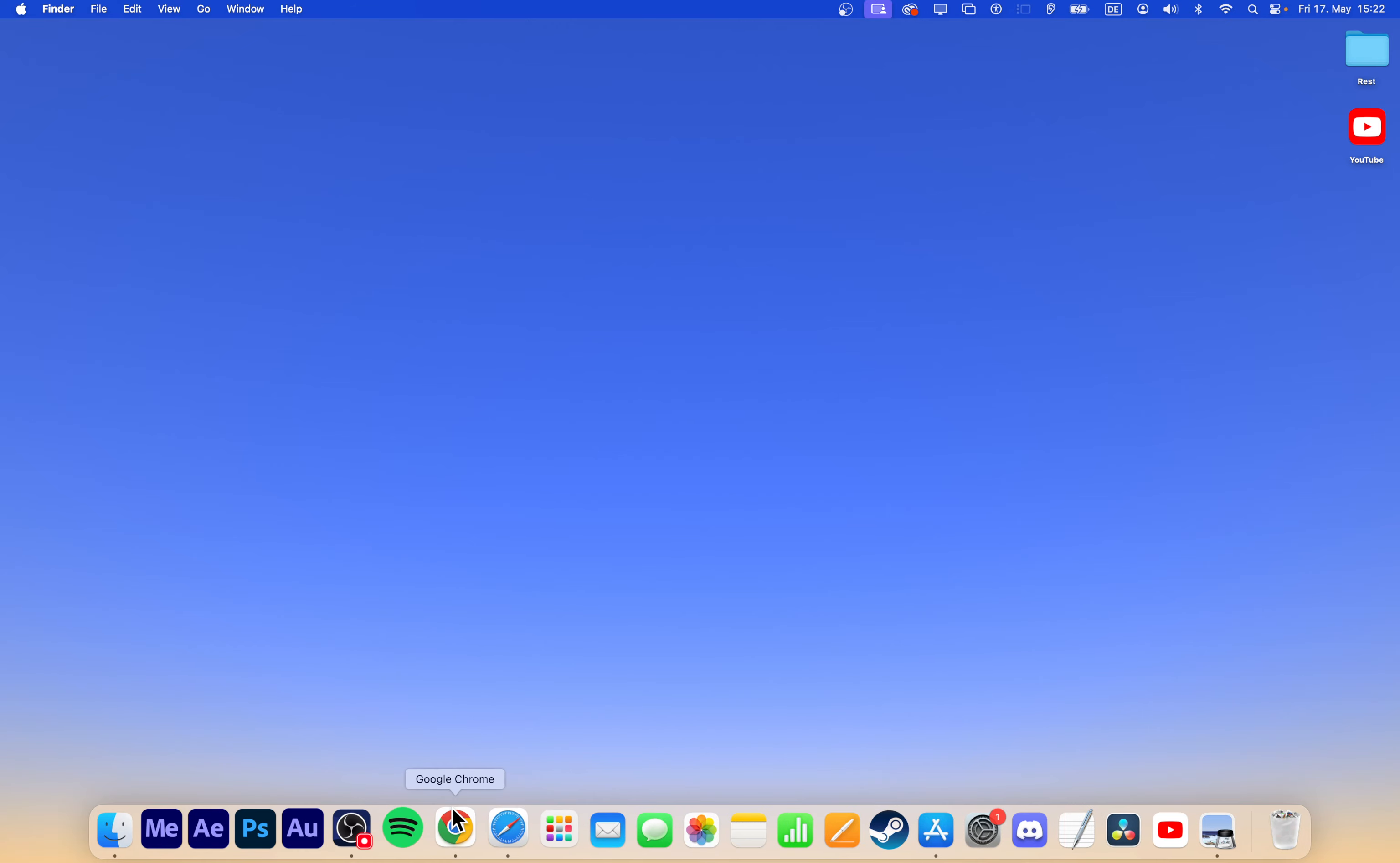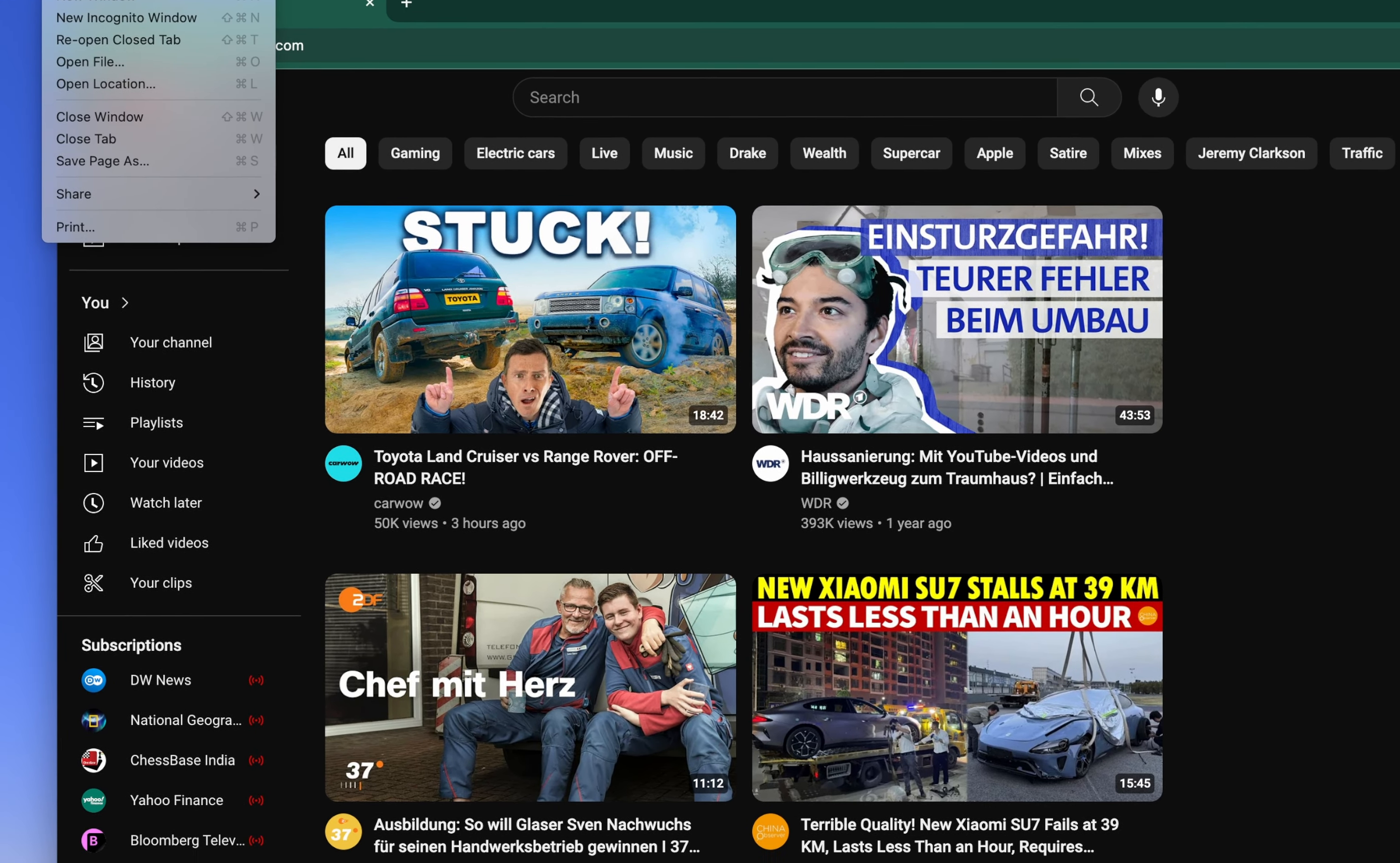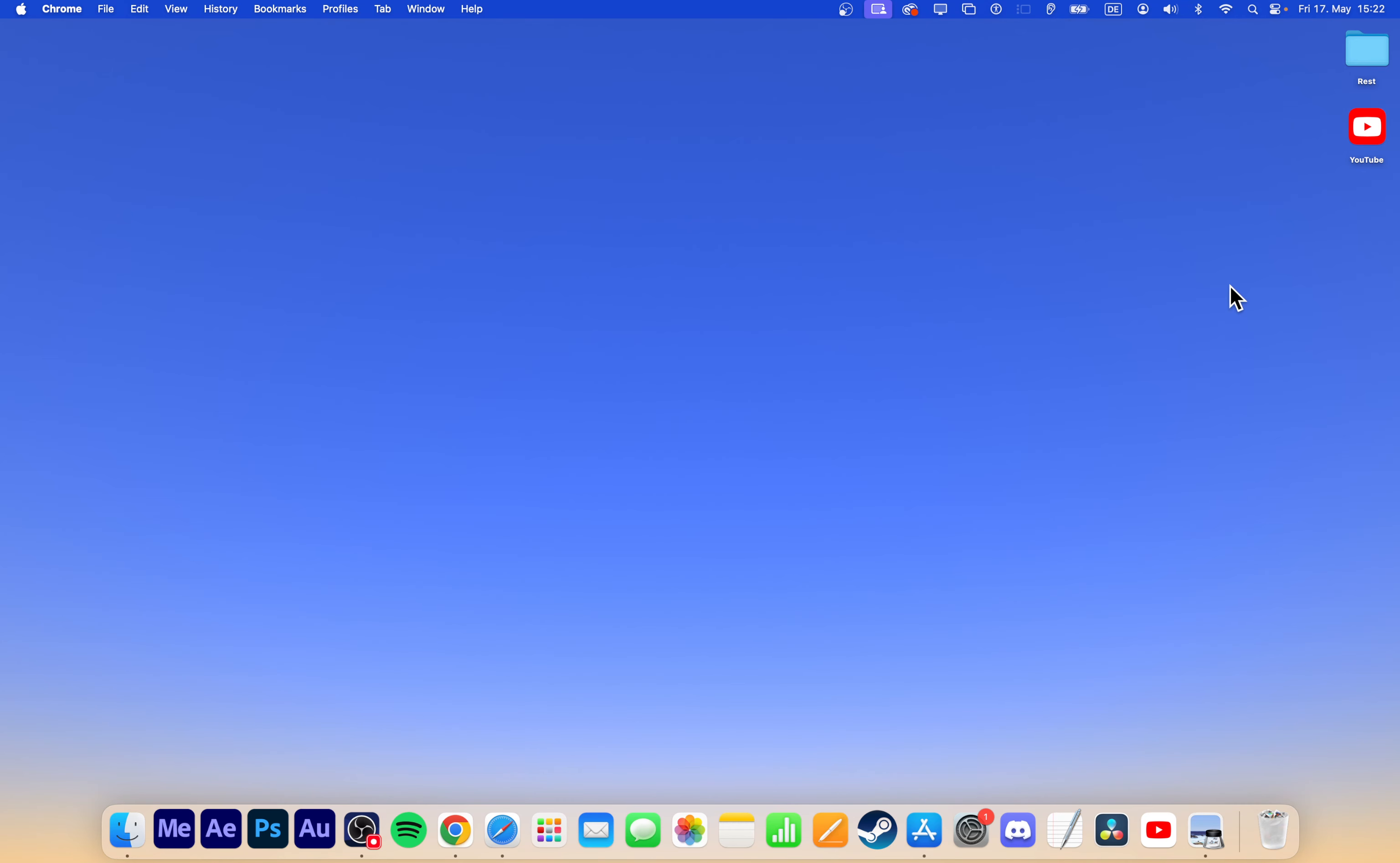If you prefer using Google Chrome or another browser, head back to YouTube.com and navigate to File, Save Page As. Rename it to YouTube and save it. Follow the same steps to change the icon for easy access.